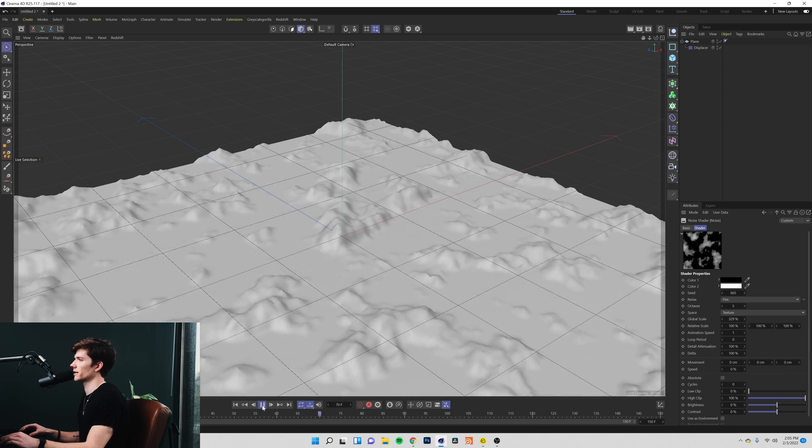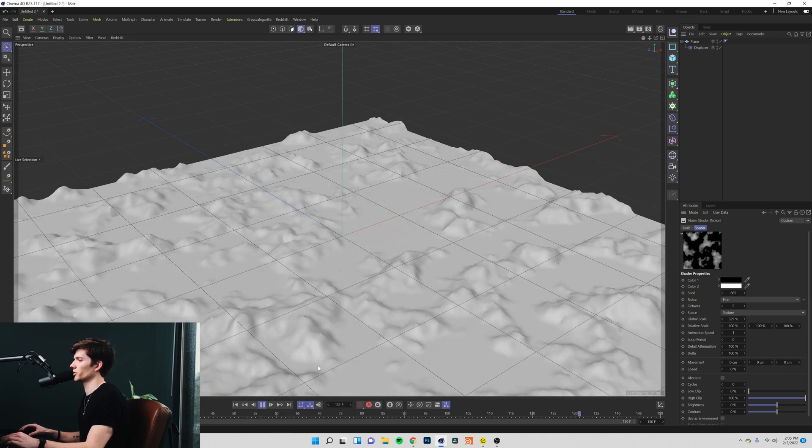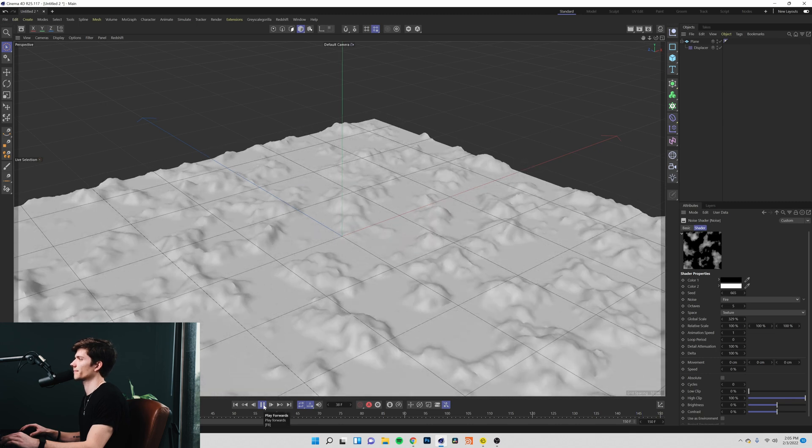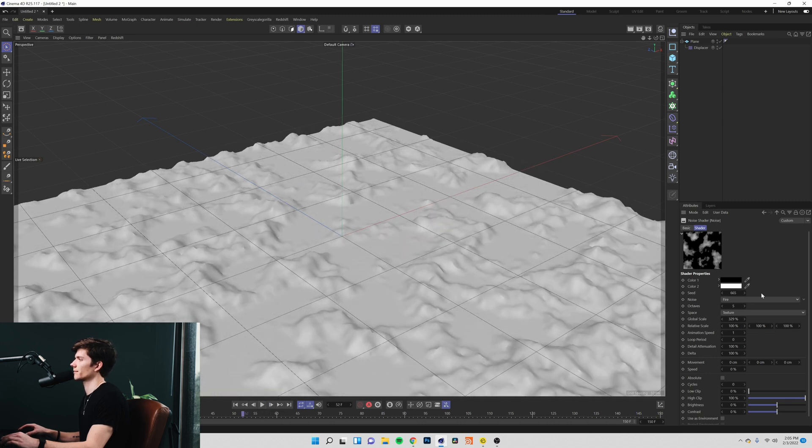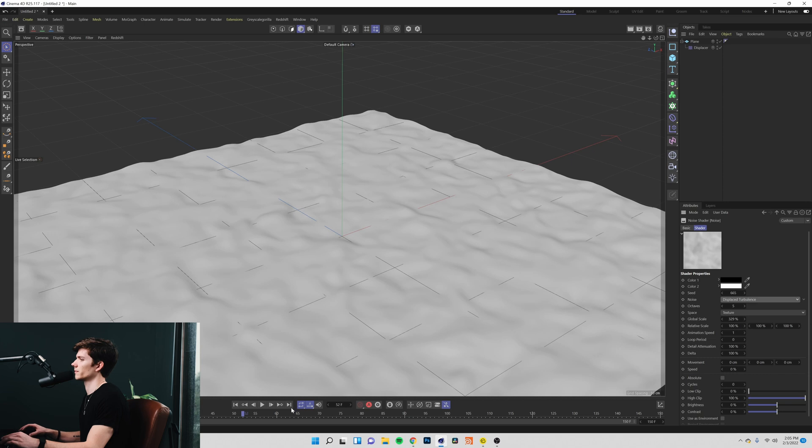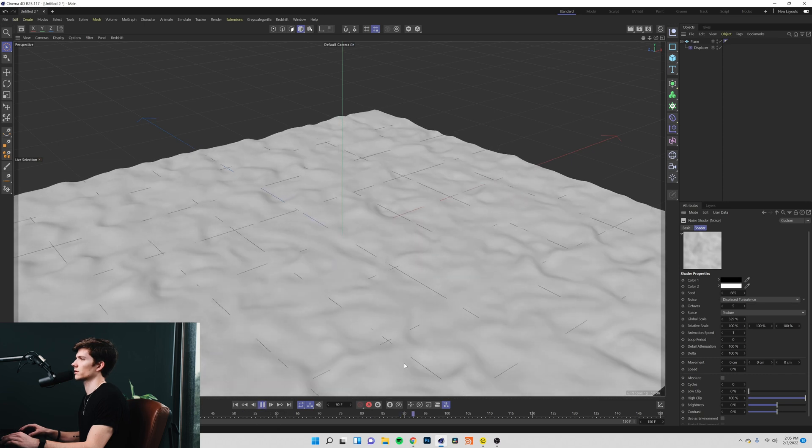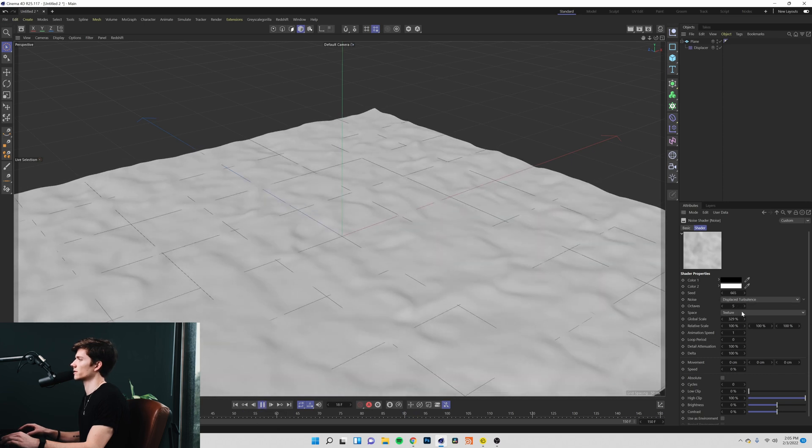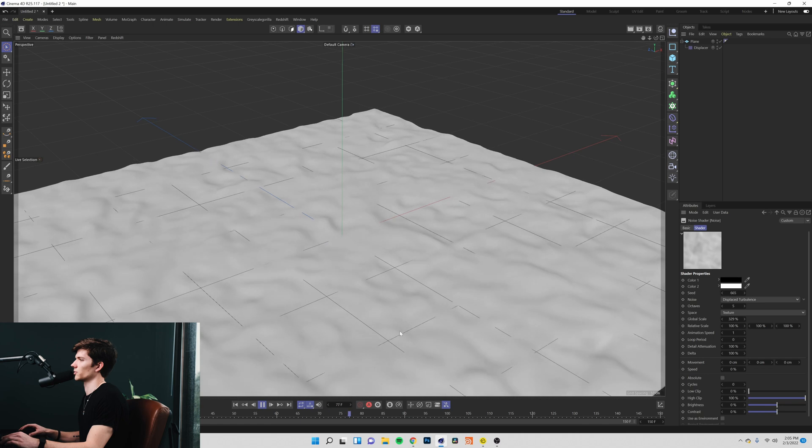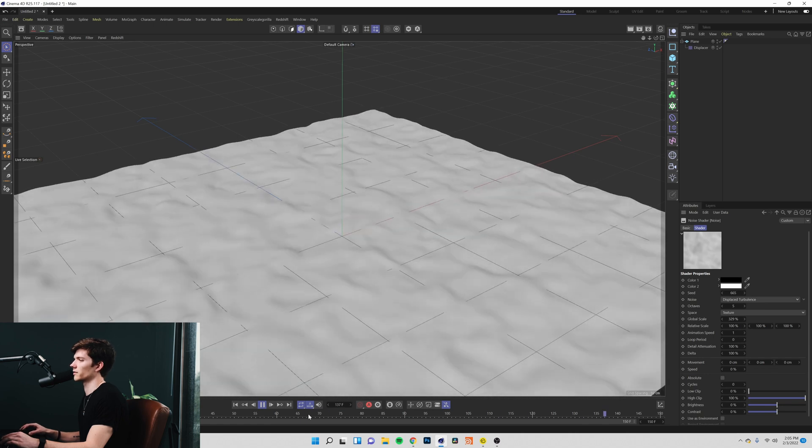This fire texture is very cool for a rippling ground kind of effect. And the displaced turbulence here is looking really good as like a simple water kind of effect.